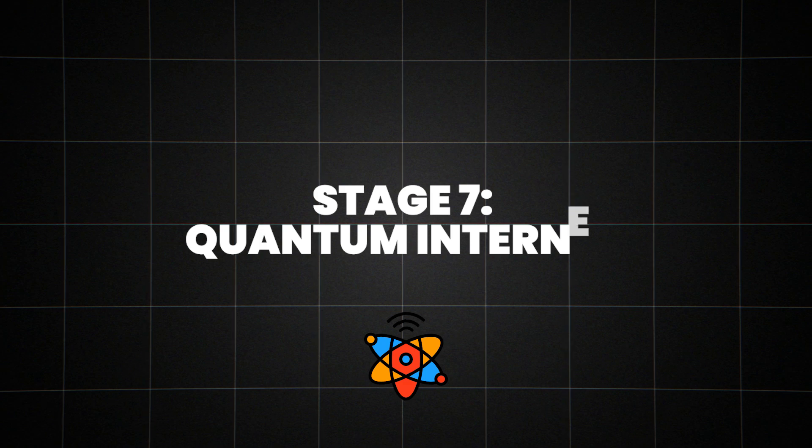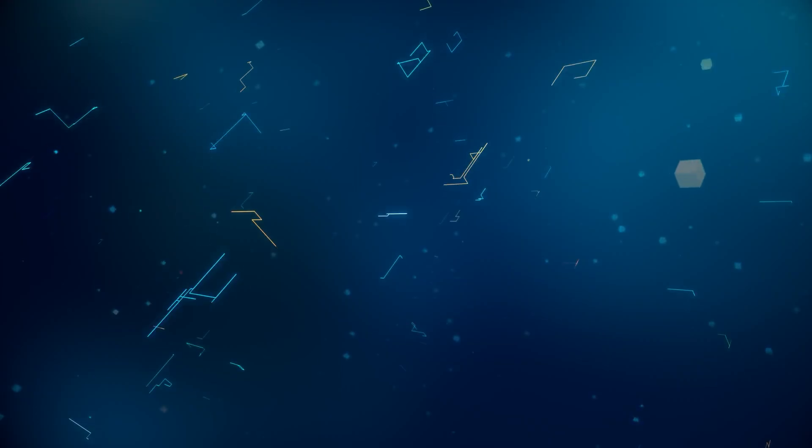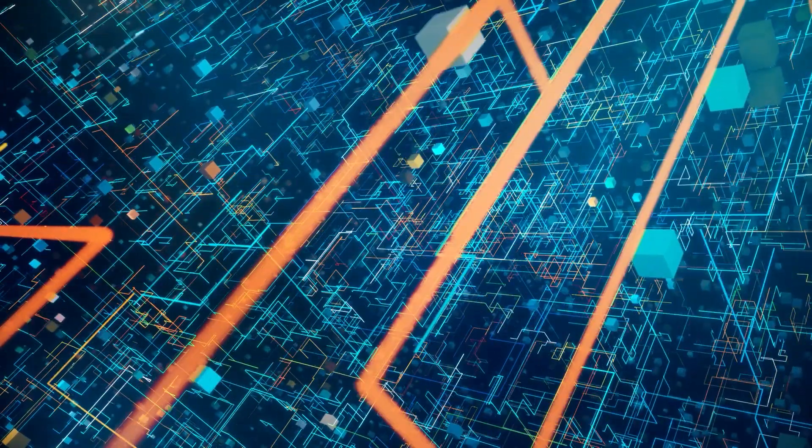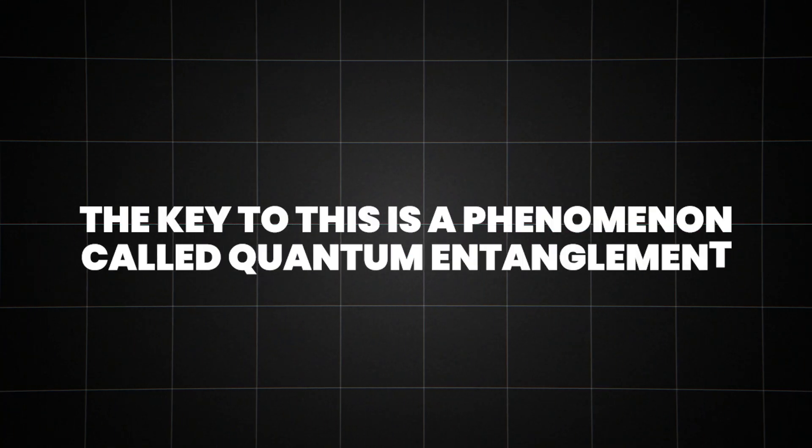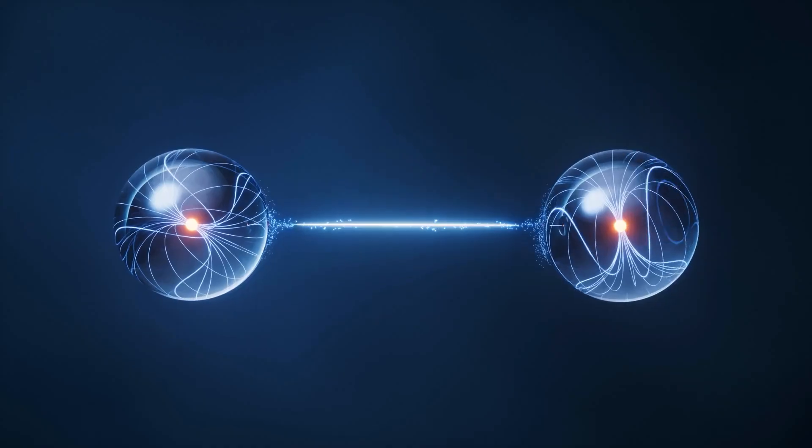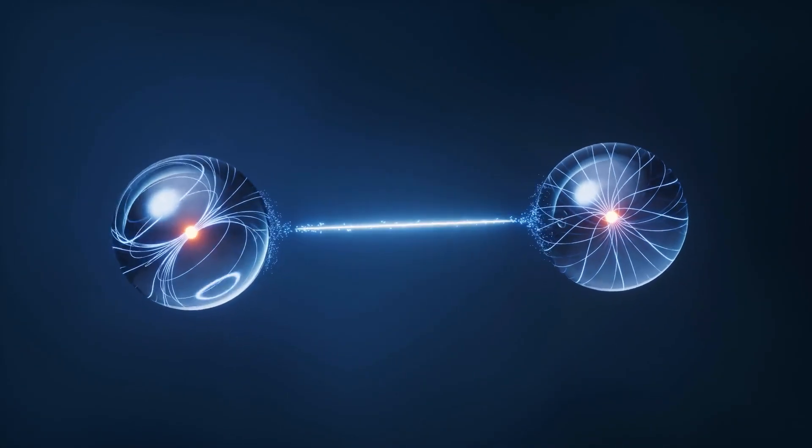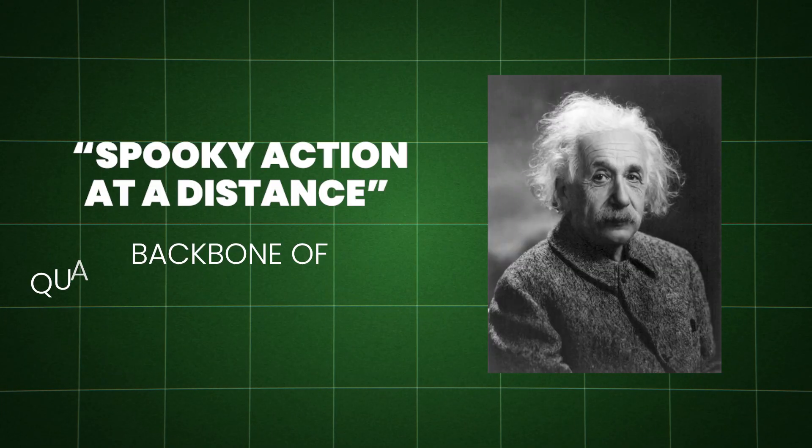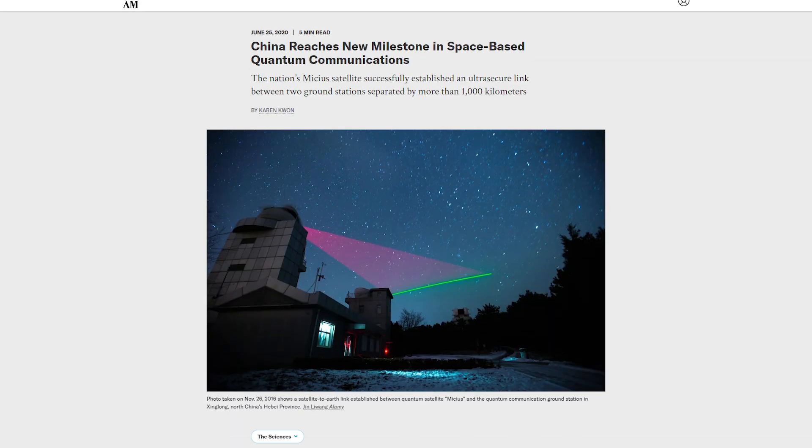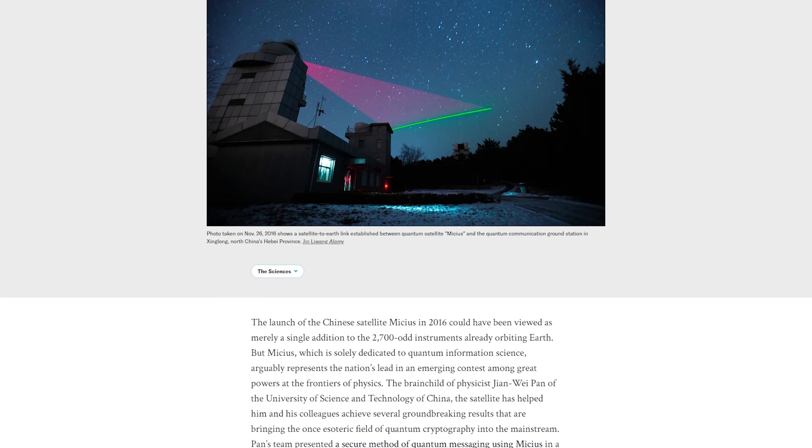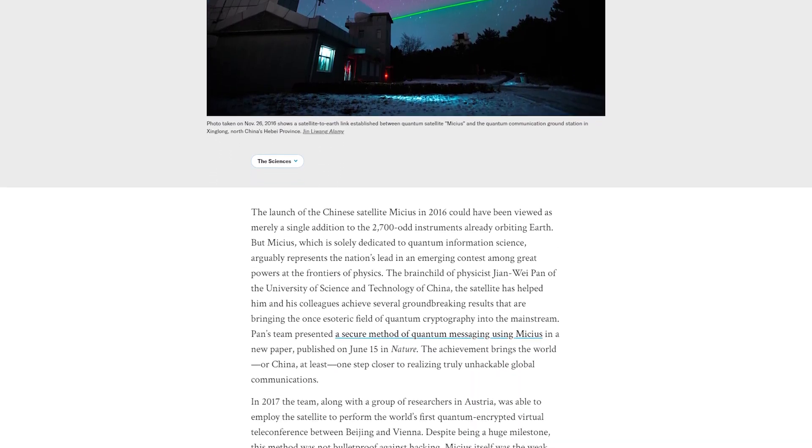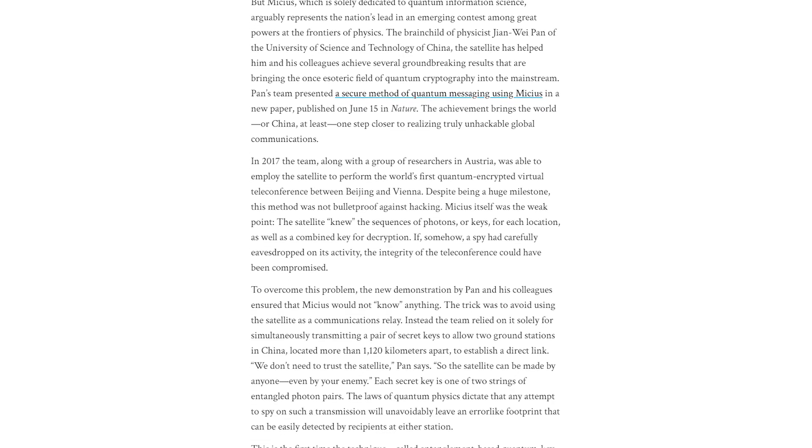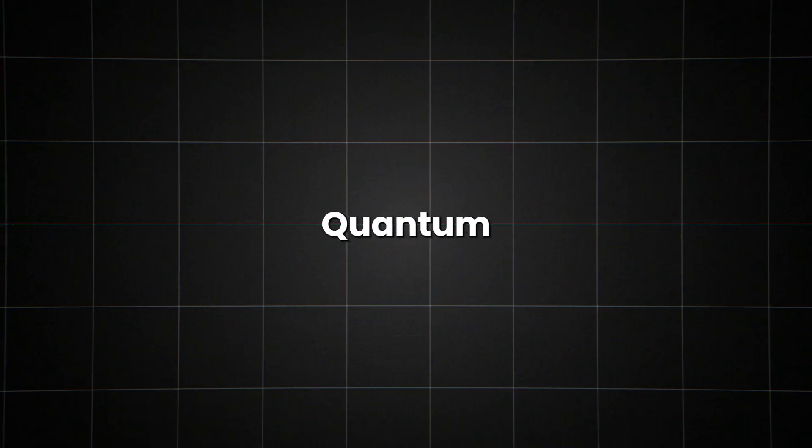Stage 7, quantum internet, unhackable communication. Picture a world where information can be transmitted instantly, across any distance, with absolute security. That's the promise of the quantum internet. The key to this is a phenomenon called quantum entanglement. When particles are entangled, you can instantly know the state of one by measuring the other, no matter how far apart they are. Einstein called this spooky action at a distance, and it's the backbone of quantum communication. In 2017, Chinese scientists set a new record by demonstrating quantum entanglement over a distance of 1,200 kilometers using a satellite. This wasn't just a lab experiment, it was a proof of concept for a global quantum network.